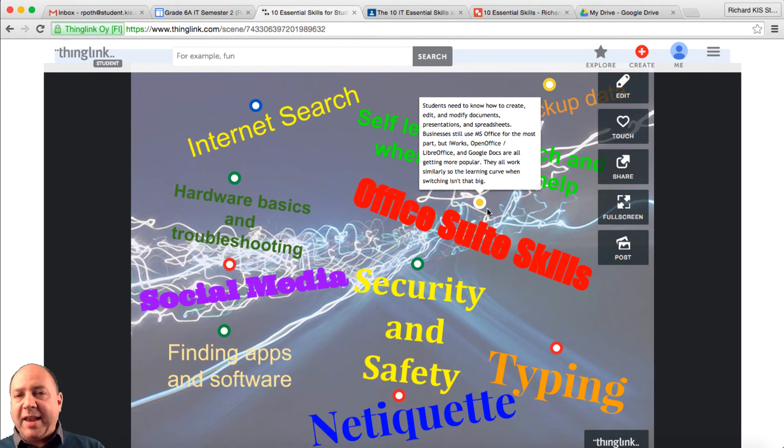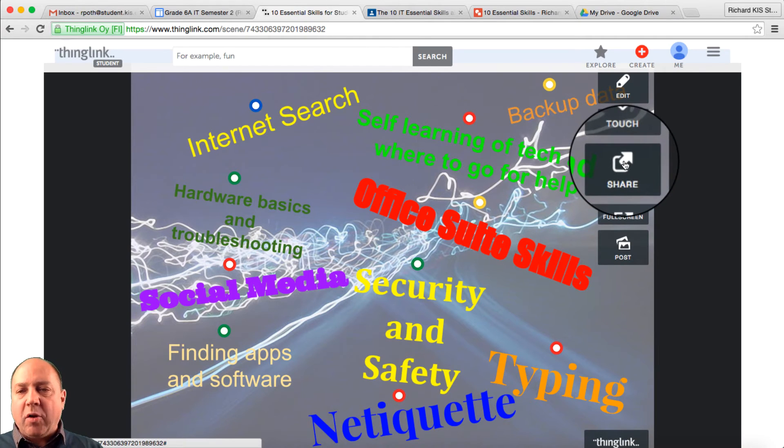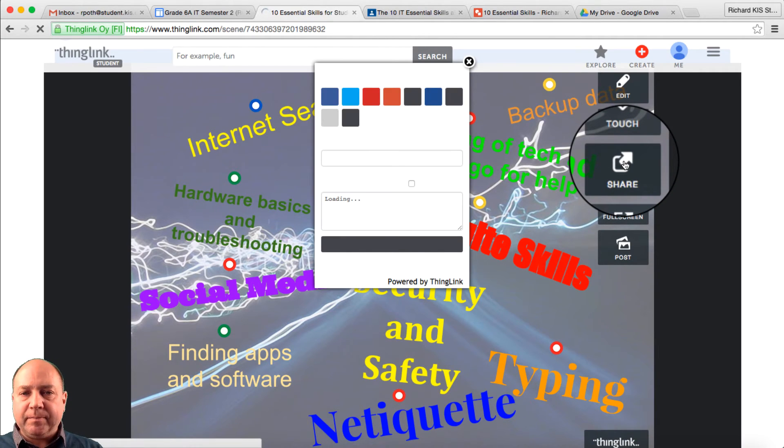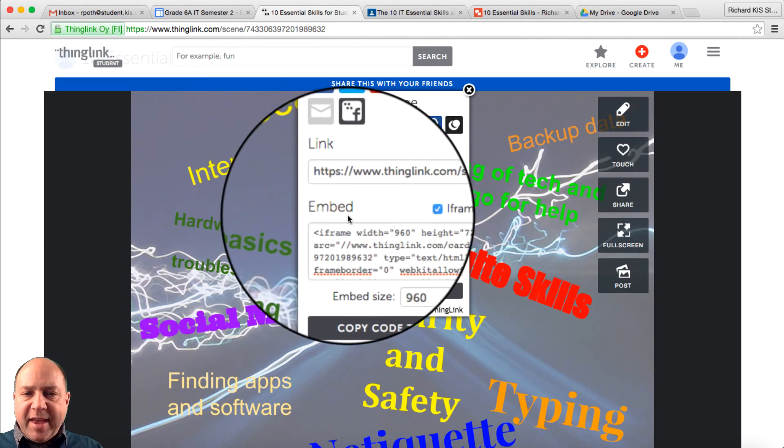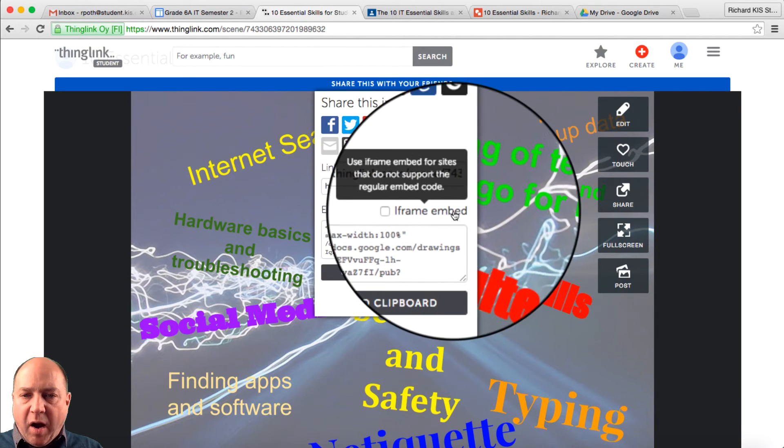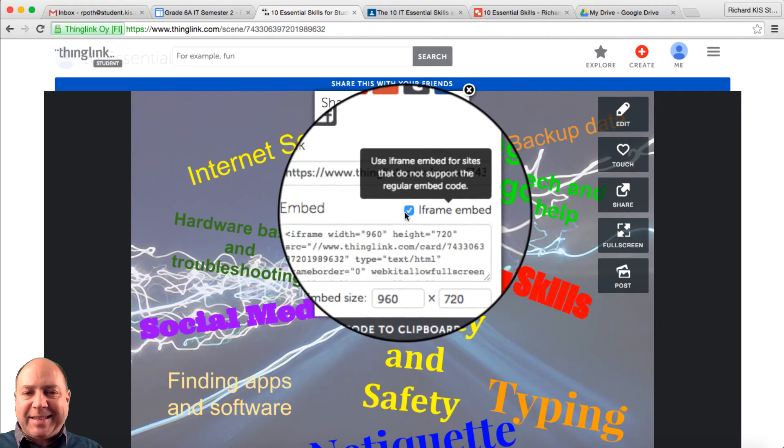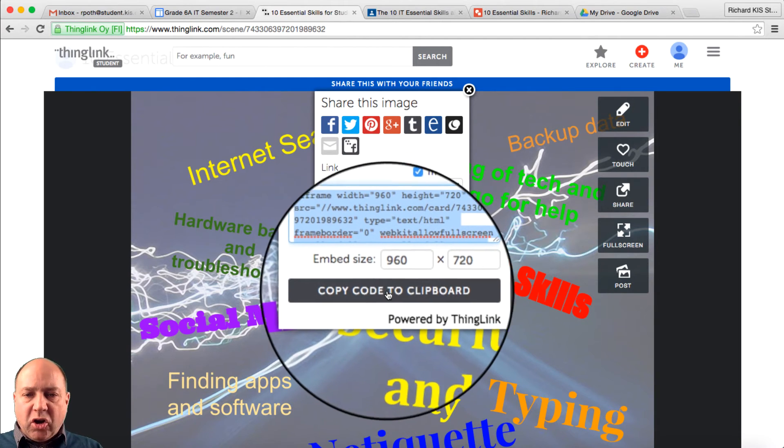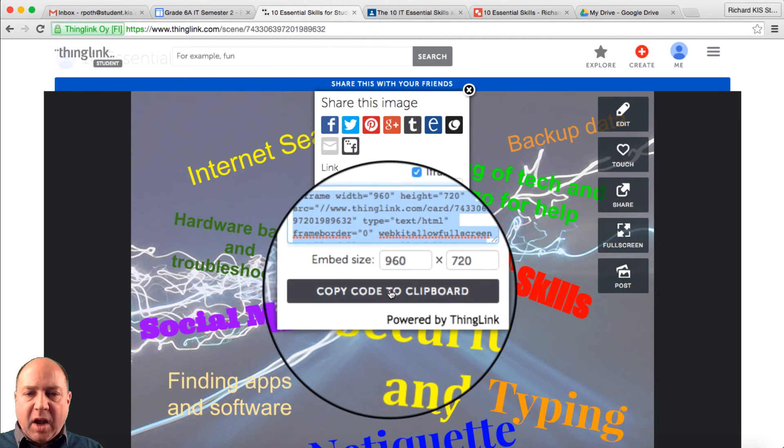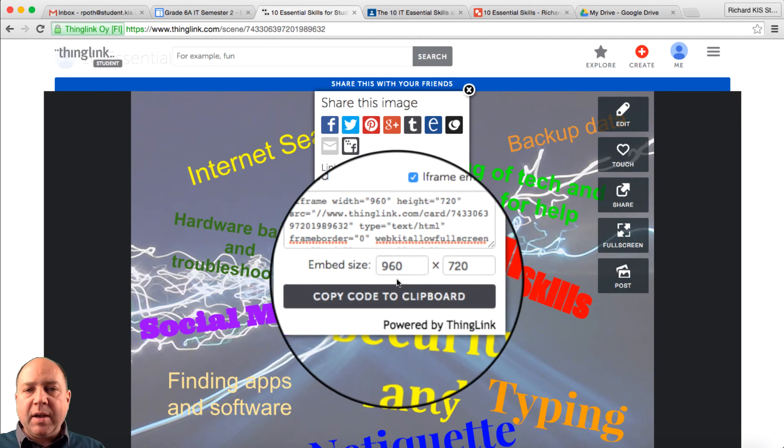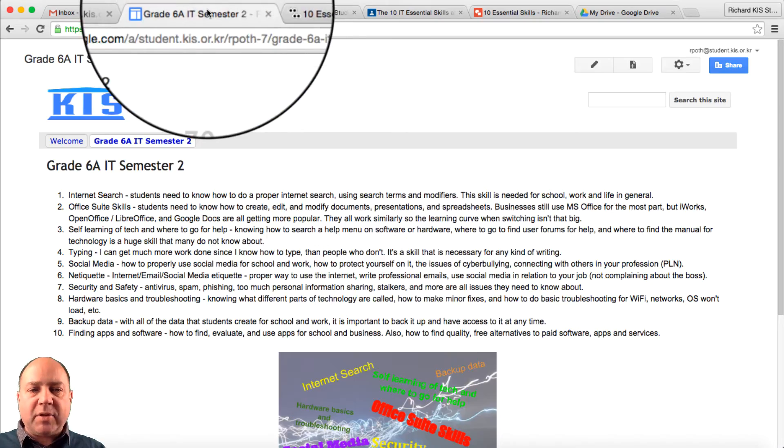Okay, so we have finished our ThingLink. Now we need to get that into our Google site. So what we need to do is click on Share. And then you need to make sure that the iframe embed is ticked. Then you can copy the code to Clipboard. And then go back to your website.